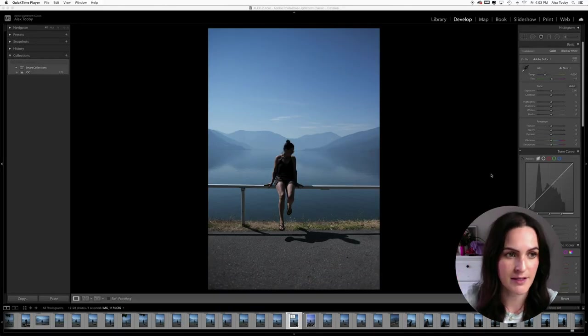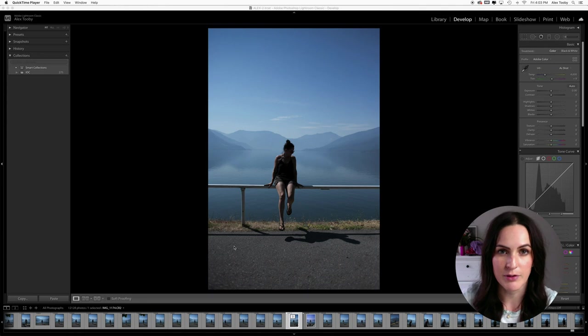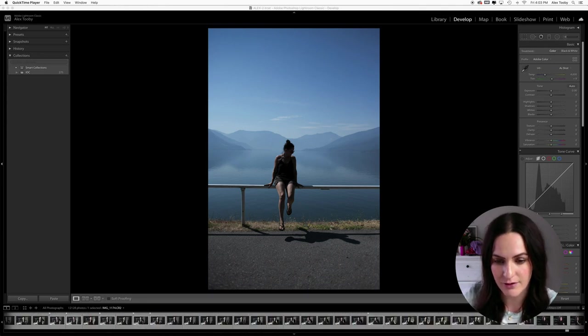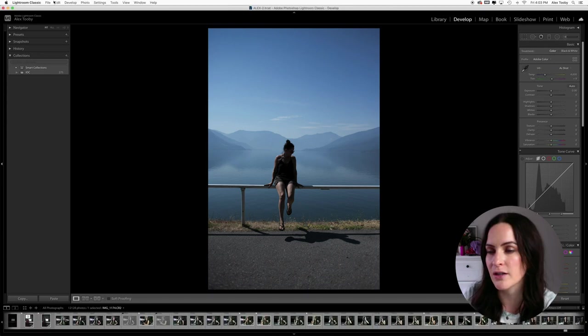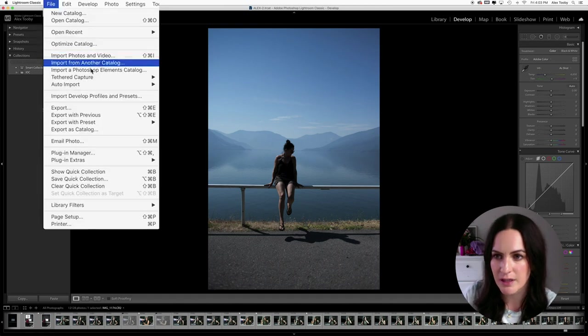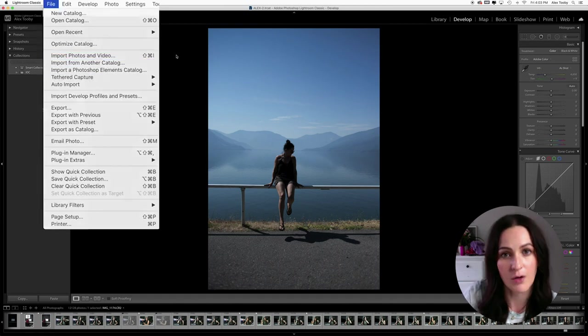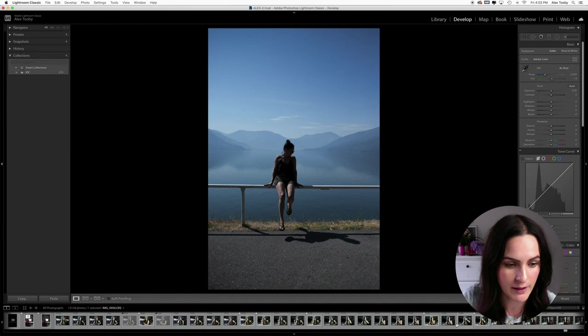So once you're in Lightroom, it's going to look a little something like this. If you haven't uploaded photos before, then you're probably not going to see all these photos on the bottom here. So first thing you're going to want to do is go file import photos and videos and go ahead and import the photo that you want to work with.